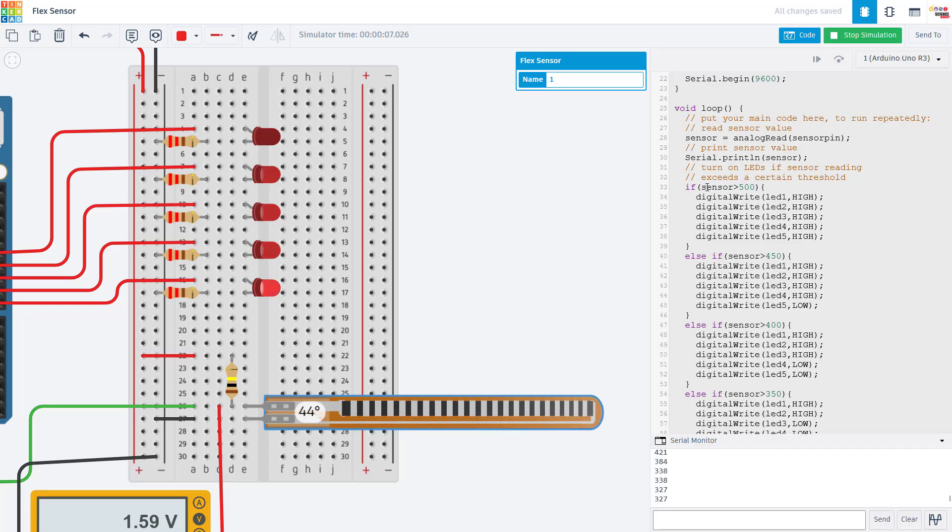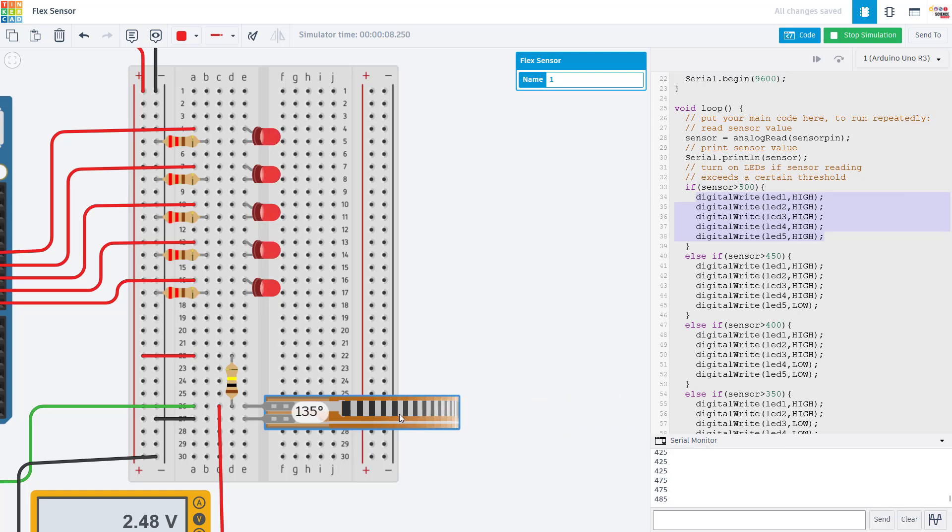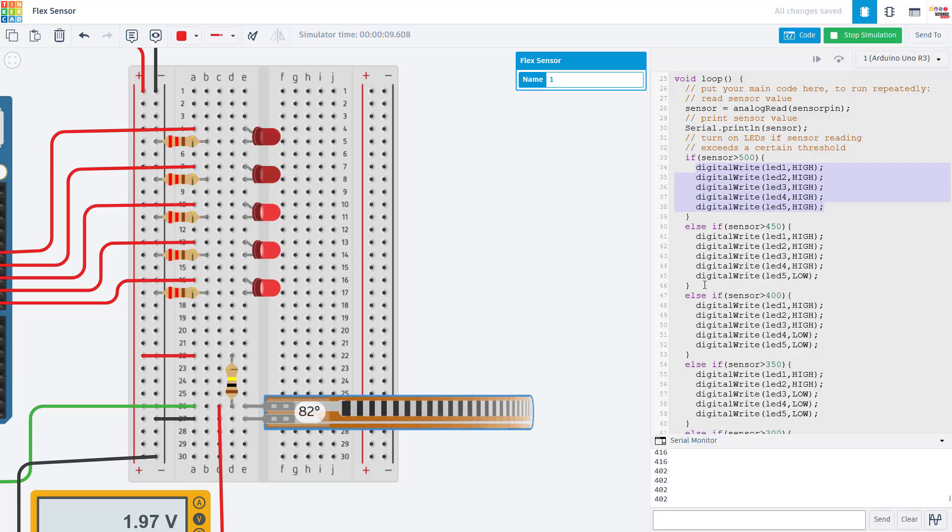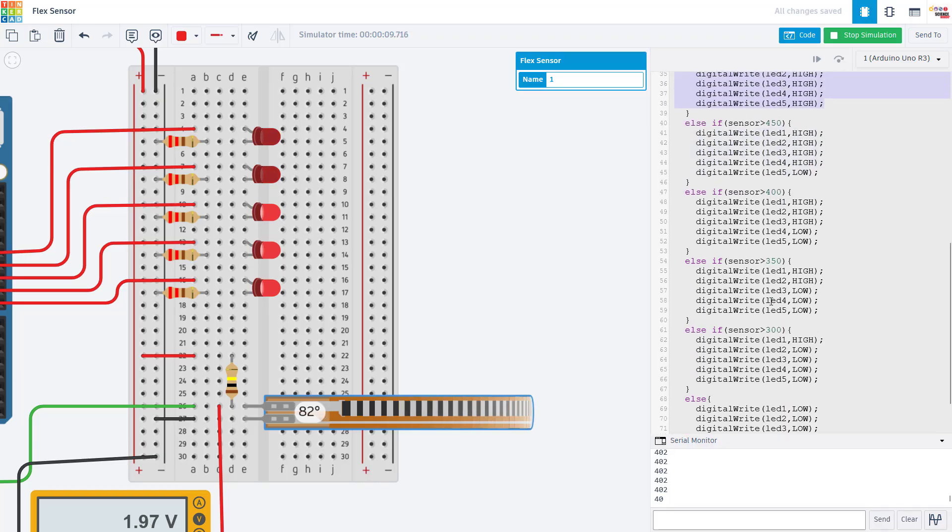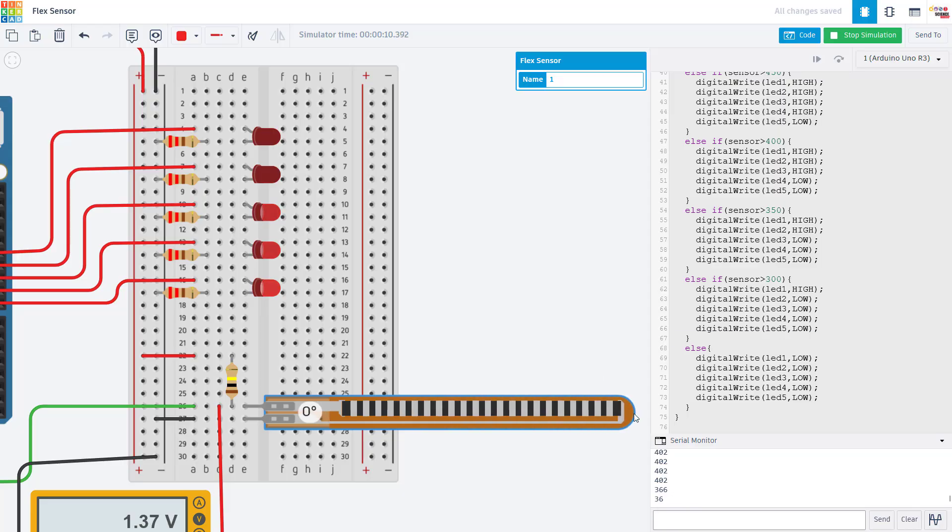In this case, I want to turn on these LEDs successively as I bend the sensor farther. So I have a series of if statements with different threshold levels to turn on certain LEDs. For example, if I bend the sensor really far and that variable goes all the way above 500, then I'm going to turn on all five LEDs. But as the value gets lower, I only turn on a few of the LEDs until, if the value is all the way down here below 300, then none of the LEDs are on.